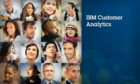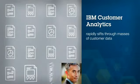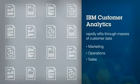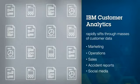IBM's customer analytics rapidly sifts through masses of customer data from marketing, operations, sales, and external unstructured sources like accident reports and social media.